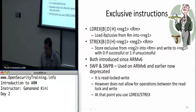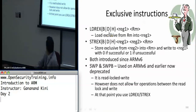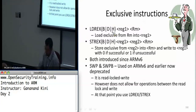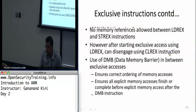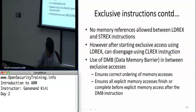The BDH suffix here is just for byte, double word, or half word, and that actually allows you to do 64 bits — two words at a time. Let's go to the next one.